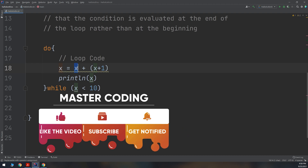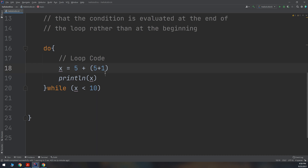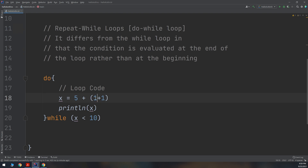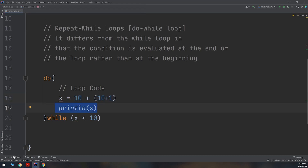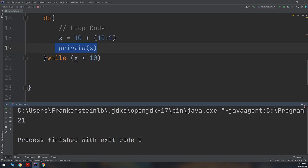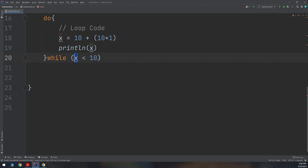It goes down to the do-while and executes the code first. The new value of X equals old X plus 1, which is 10 plus 1 equals 11. Wait — X was 10, so 10 plus 11 equals 21. Now X equals 21. It prints 21 to the console, then validates the condition: is 21 less than 10? No — so it does not loop again. This is how the do-while loop and while loop work in Kotlin.